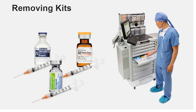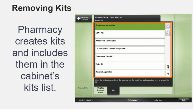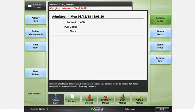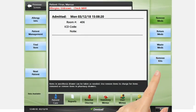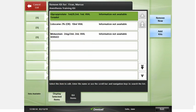Using kits to organize the removal of medications for cases simplifies the setup for a case. Requests for kits may be submitted to the pharmacy, which then creates kits and includes them in the cabinet's kits list. To remove a kit, from the patient screen, select your patient, then press Remove Kits. Select the desired kit. If you want to add another kit, press Add Kits. Press Remove Now.